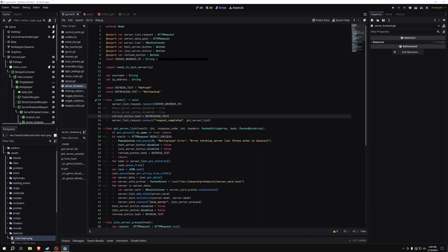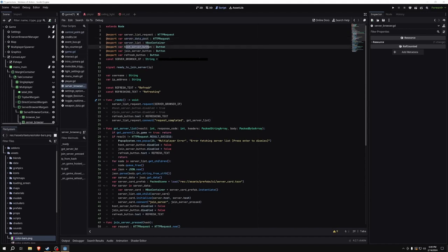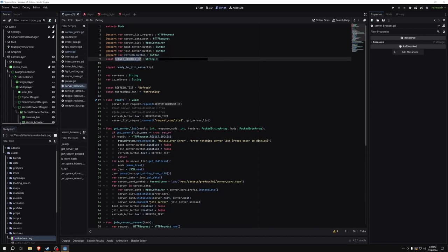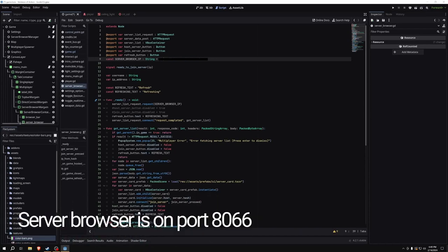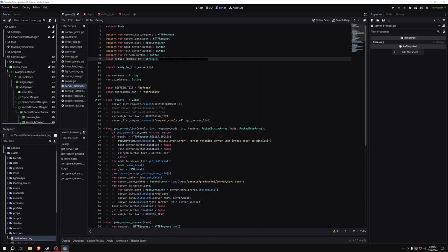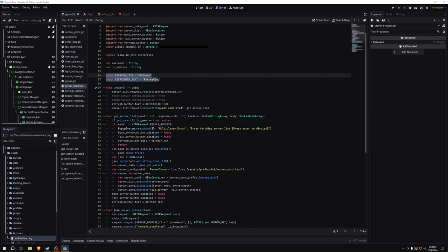We have some export variables: server list request, server data post, server list, host server button, join server button, and refresh button. We also have a constant for the IP address where the server browser server is hosted — that's the server that stores and transmits information about your servers. It's blacked out here since it's my public IP, but it's assigned to port 8066. We also have a signal called ready to join server, a username string, an IP address string, and some miscellaneous constants.